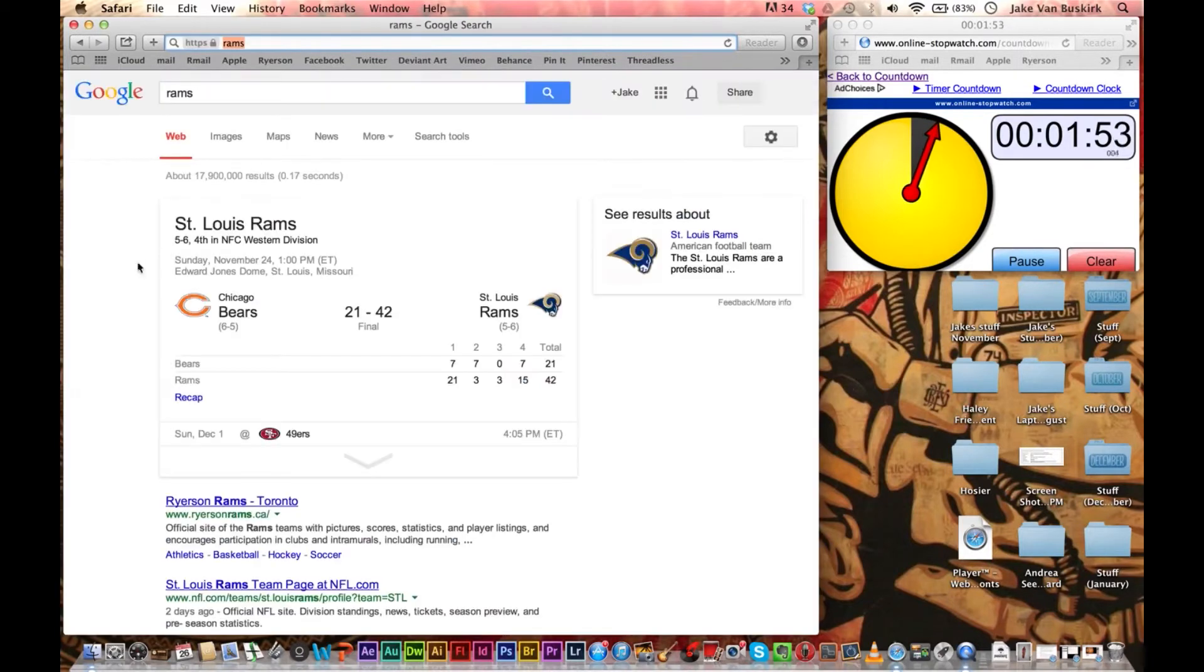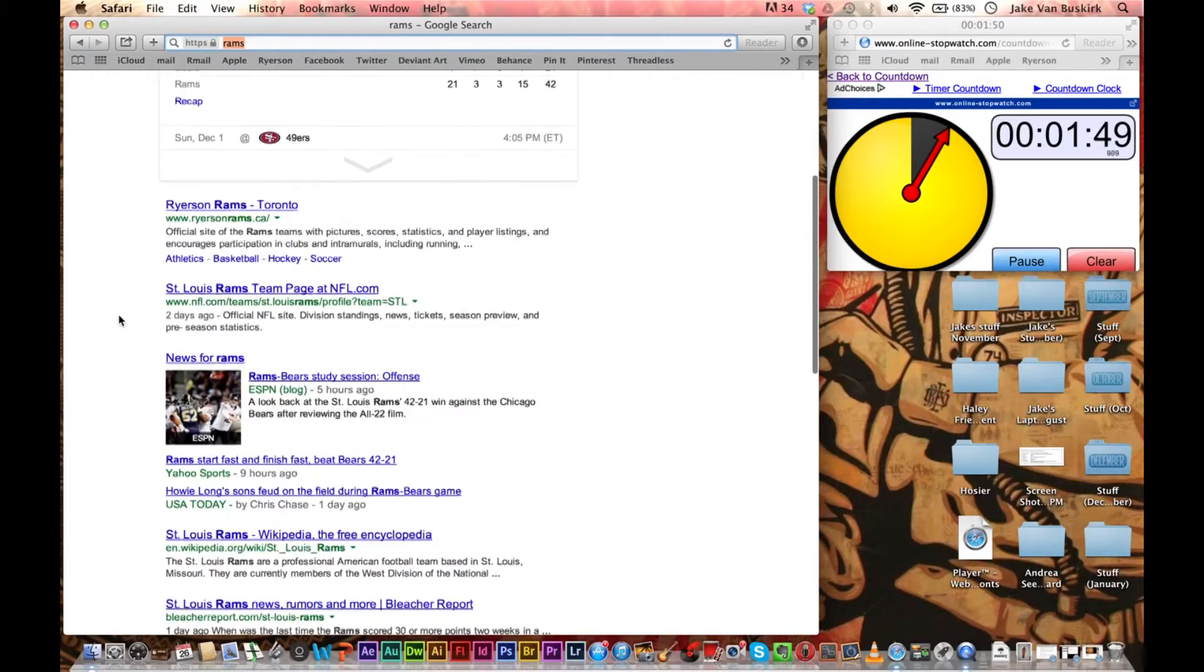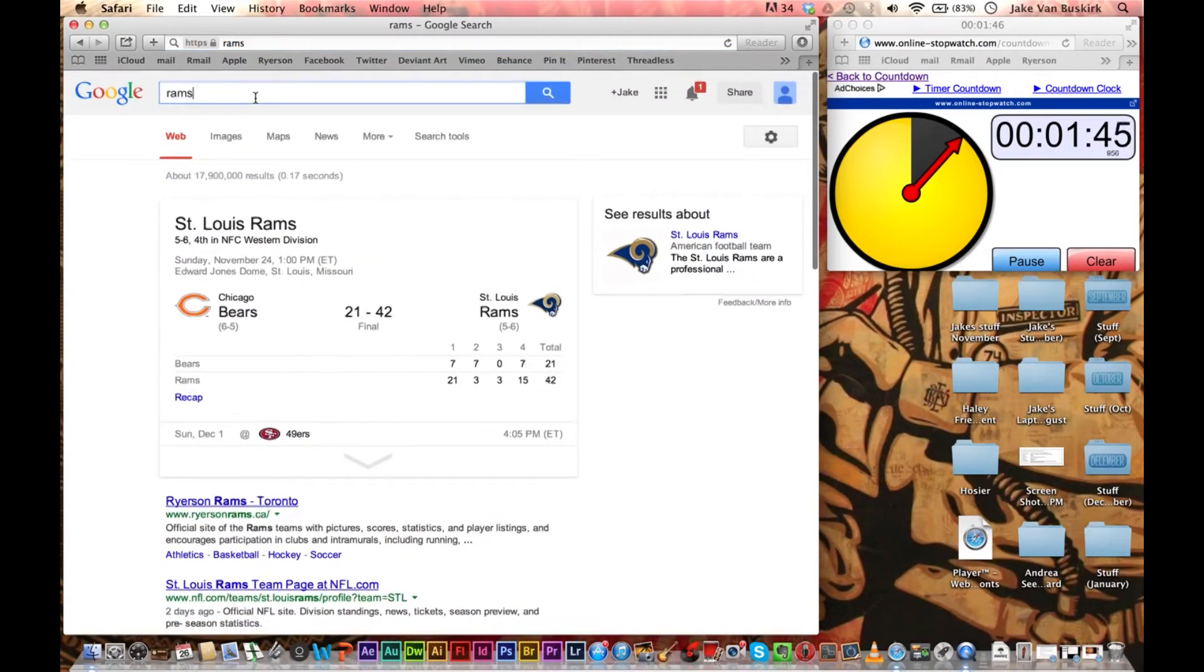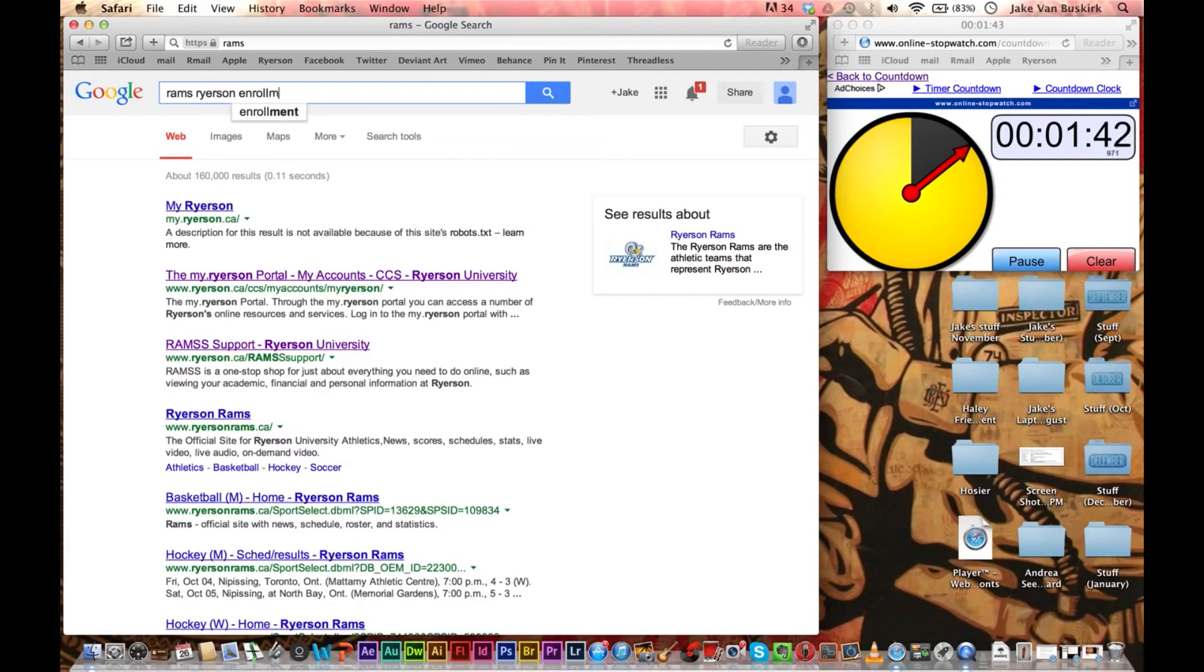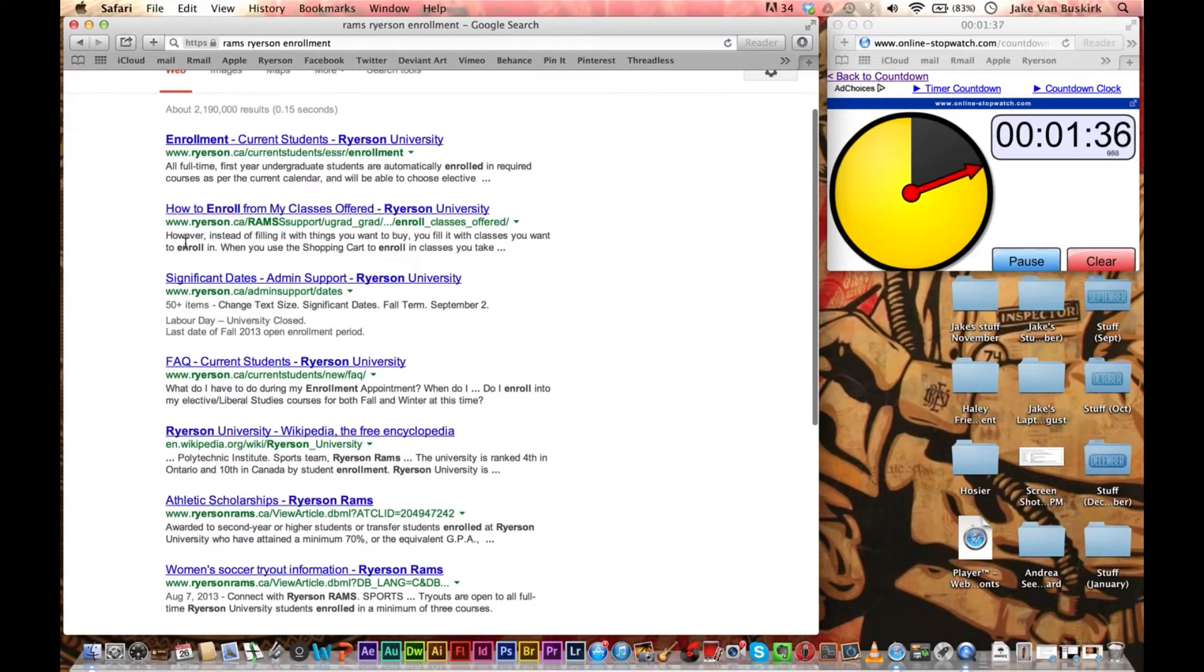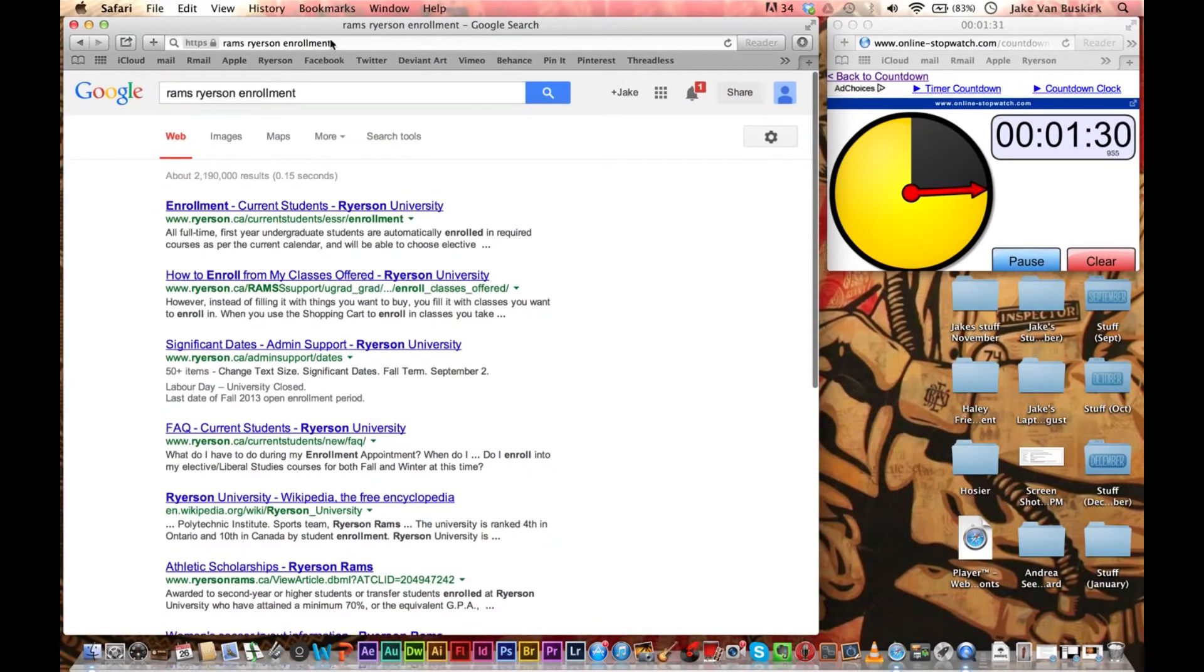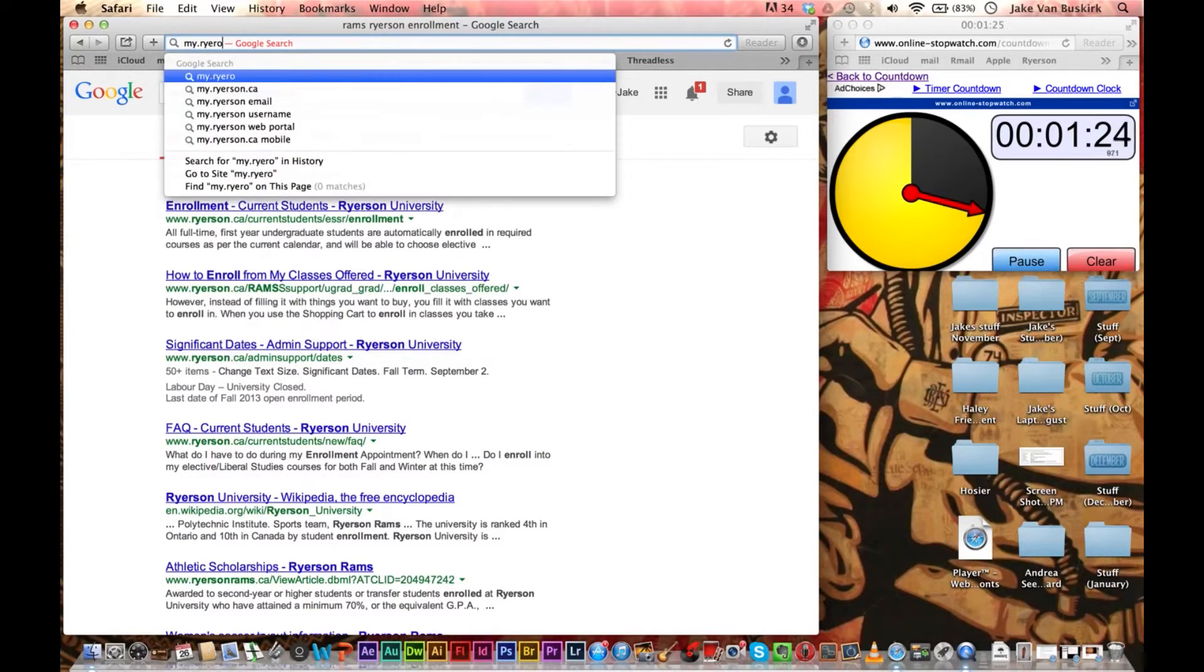One of the problems that people have is finding the website. This needs to be more specific. Ryerson enrollment. So if you just type in RAMS Ryerson enrollment, current, support... sometimes it's a problem because there's so many things that sound like RAMS. So what I generally do is I just remember the URL so that I can retype it in.